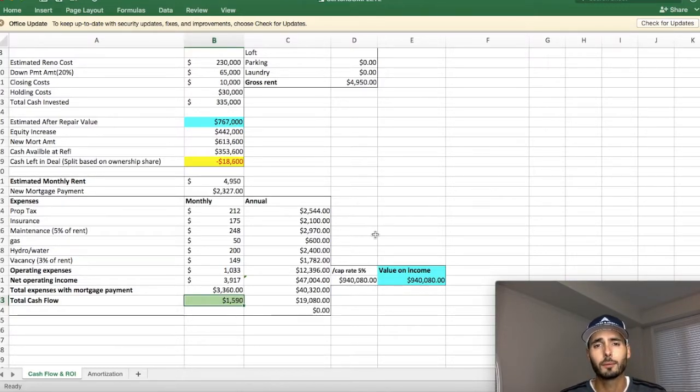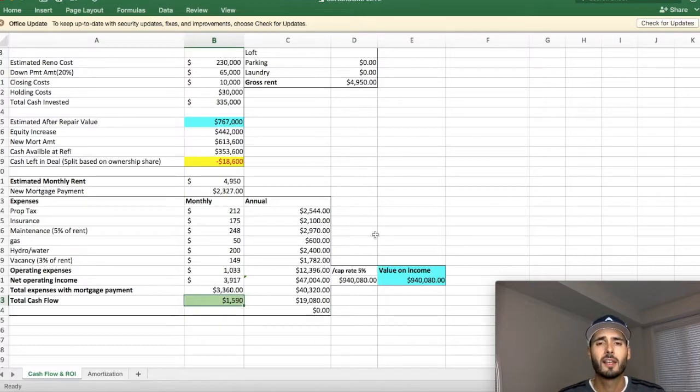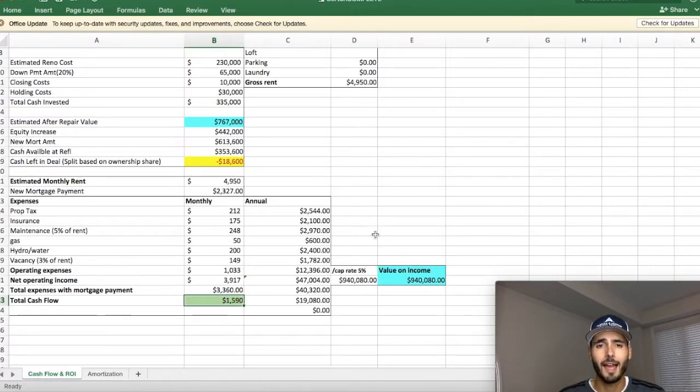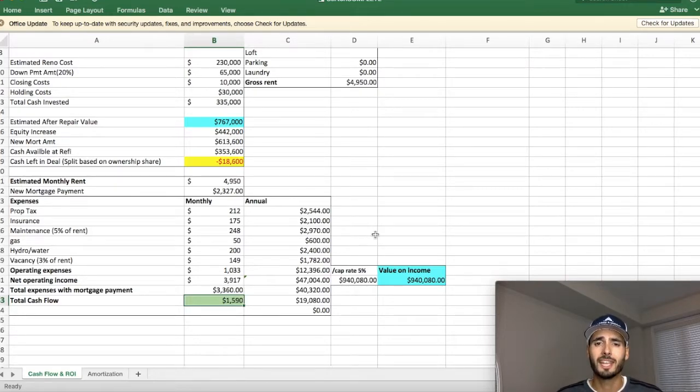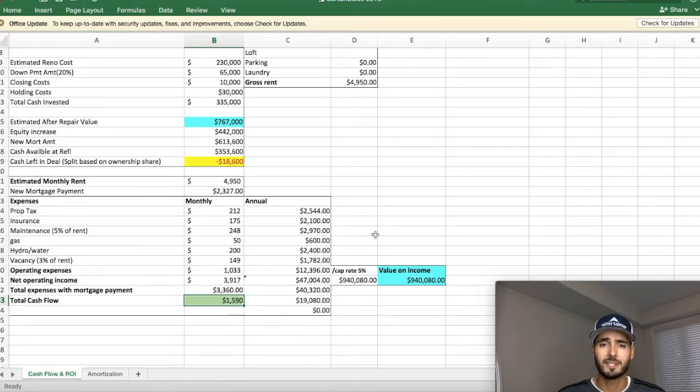If anybody out there is interested in doing something like this, this is what I do with partners. I am the active partner, the expert that knows where to find these deals, how to negotiate them, take them from A to Z and make them a successful deal like I just showed you.